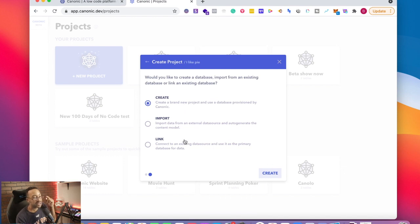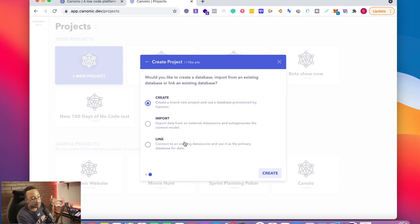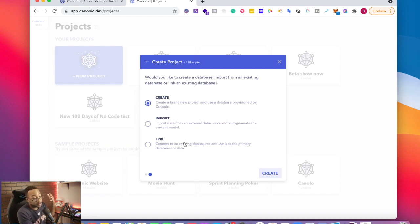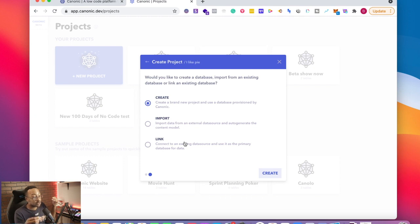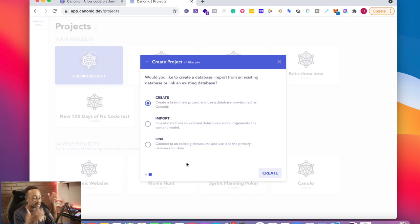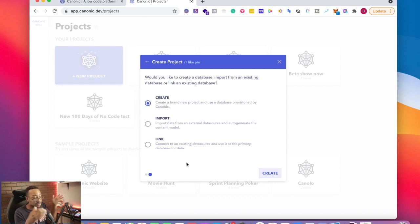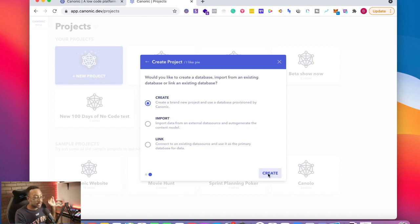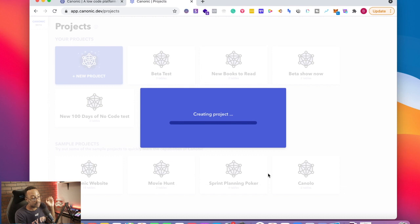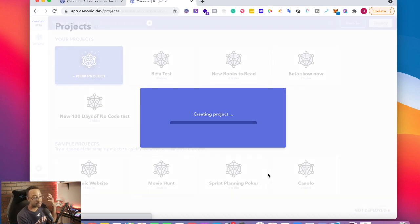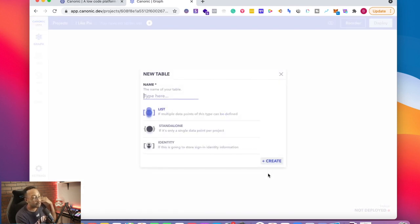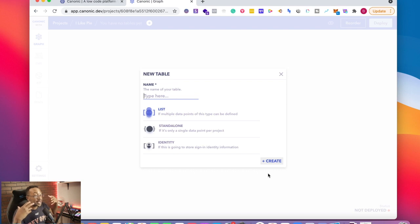I'm going to say create. Now you're going to have three different ways that you can get started and create this project. You can create, import data from an external data source, or link which allows you to connect existing data sources for your primary database. I'm just going to say create. It's going to take a few moments. And from here, I'm going to get started with creating my database.